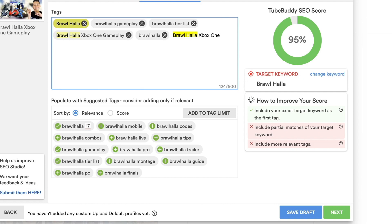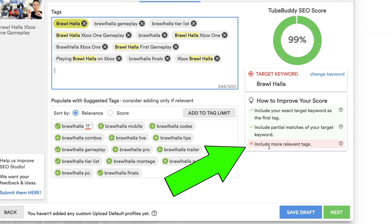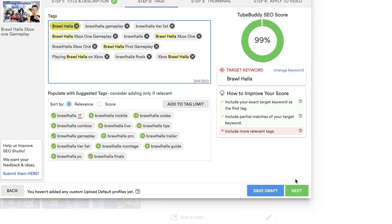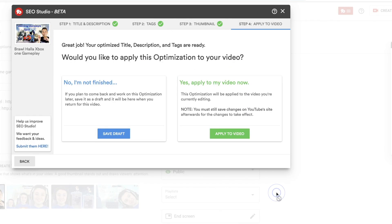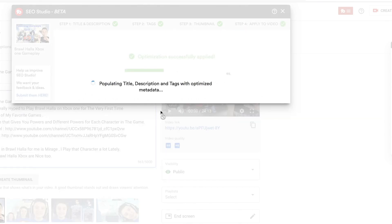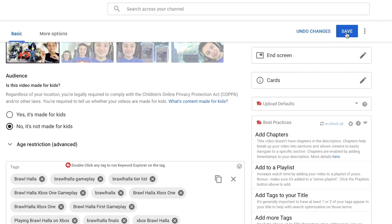Obviously the tags have to be related to your video. Now it went to 99% already. Then it says include more relevant tags. I can't find the proper tag, but usually you would want to make all these green checkmarks — and you don't have to find all of them, but try your best. Then you click Next, and click Next again. If you're not finished, you can click 'I'm not finished' and save it as a draft. Or better yet, you can apply it to your video, and that's going to apply everything you just did. Then you can click Close SEO. And don't forget this step — save it. Because if you don't click save, everything's going to disappear.